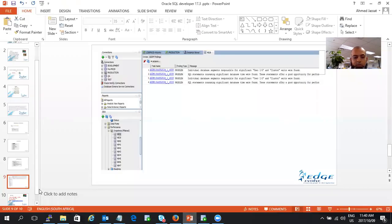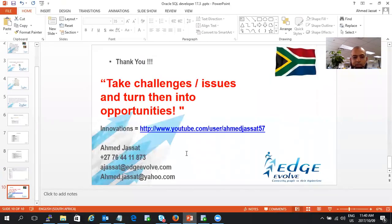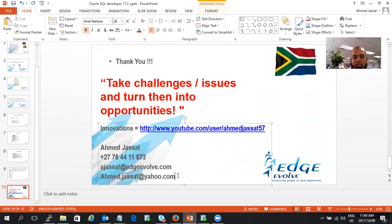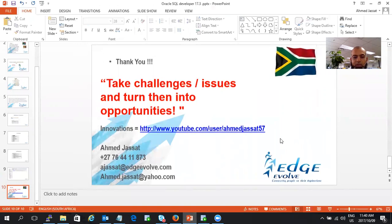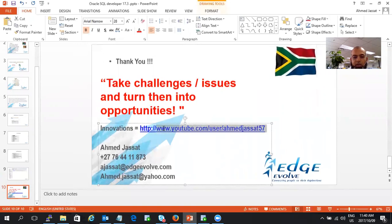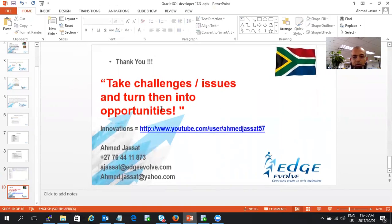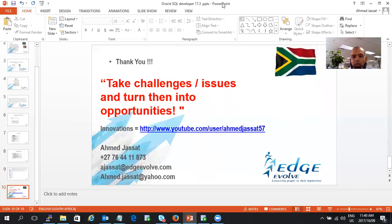So I hope this session has been valuable to you. Please send me your feedback on either my work email or my personal email. There are more videos on my YouTube page. My motto is taking challenges and issues and turning them into opportunities. Thank you and bye bye.